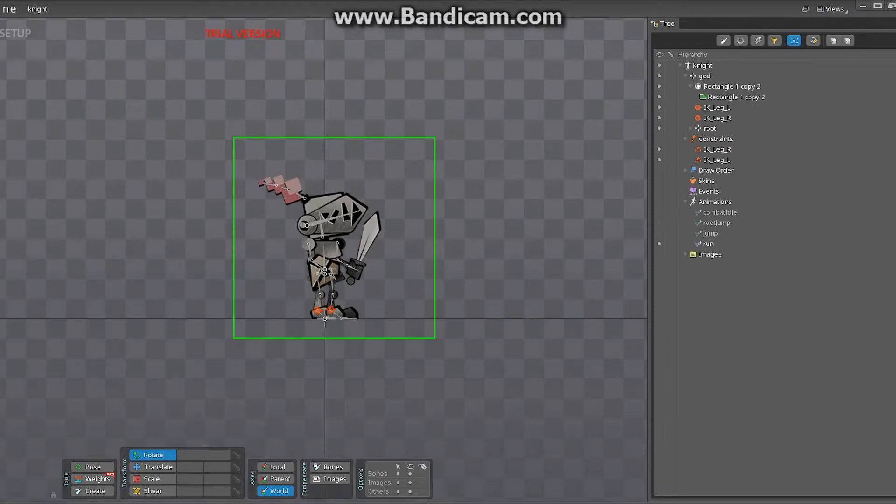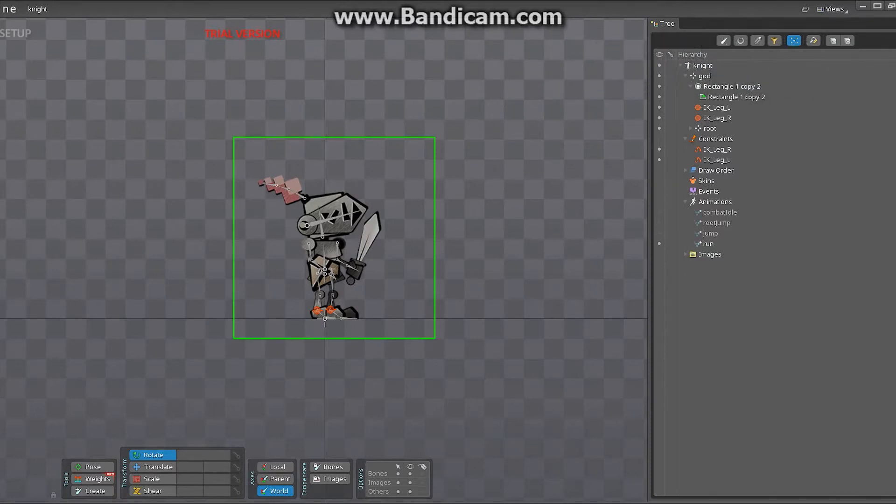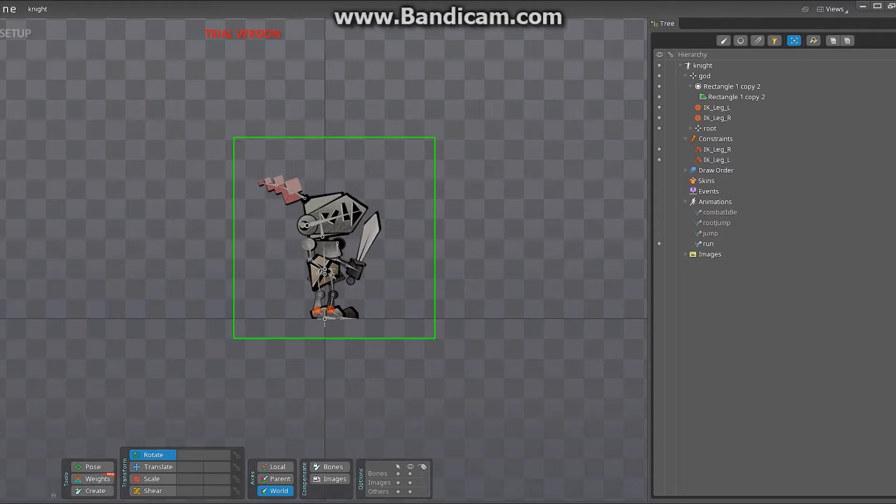Hello everyone and welcome to another episode of 2D Fundamentals. My name is Kasanas. In the last episode we took a look at a traditional method of creating animation. We made a ball roll from the left hand side of the screen to the right hand side of the screen.